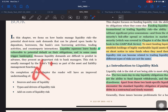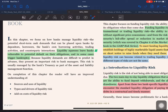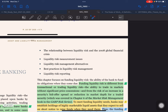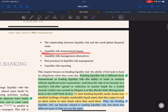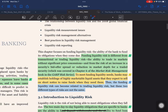On completion of this chapter the reader will have an improved understanding of sources and uses of liquidity, types and drivers of liquidity risk, add-on cost of liquidity risk, the relationship between liquidity risk and the 2008 global financial crisis, liquidity risk major measurement issues, liquidity risk management alternatives, best practices in liquidity risk management, and liquidity risk reporting.